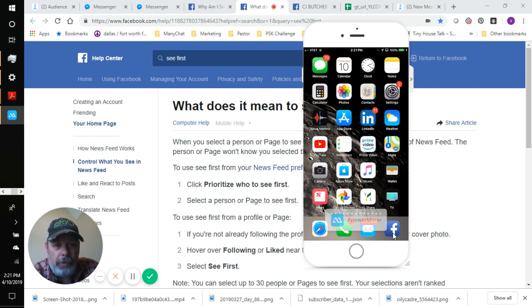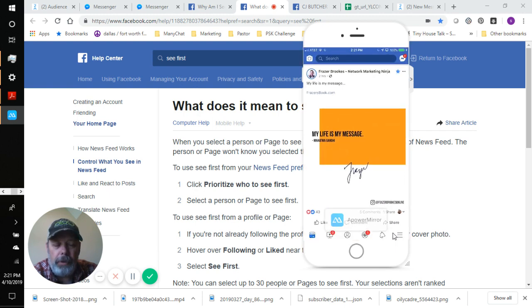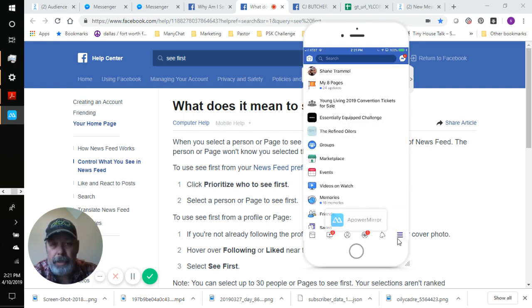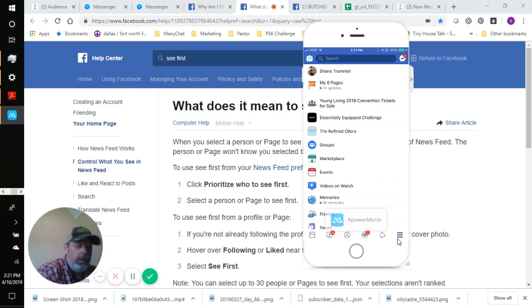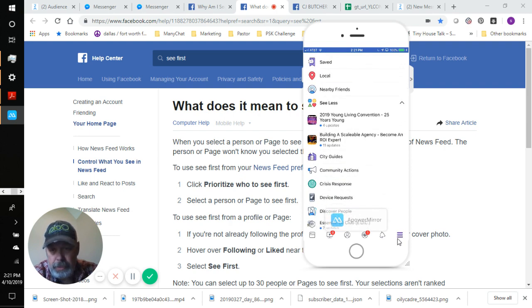I'm going to show you how to do that. I'm recording my phone, so I'll be looking down at the camera every once in a while. We're going to go into Facebook and pull it up. You'll notice right down in the lower right there's an icon with three bars — we're going to touch that. Now we've got the three bars and we're going to scroll down until we get to Settings and Privacy.